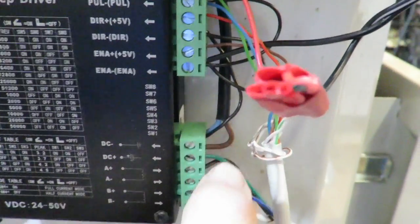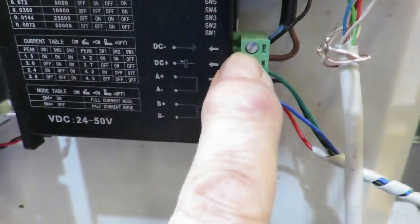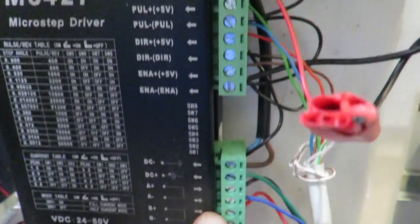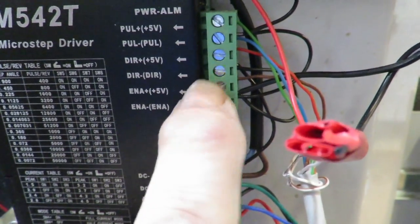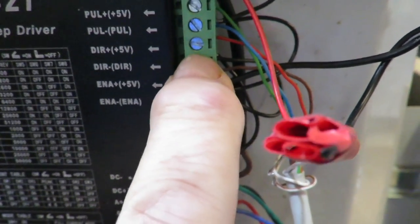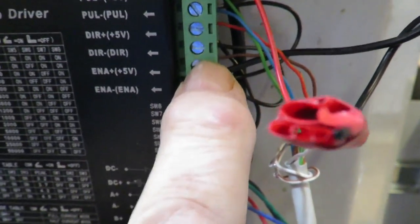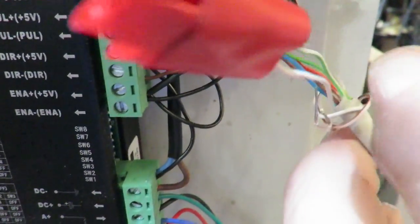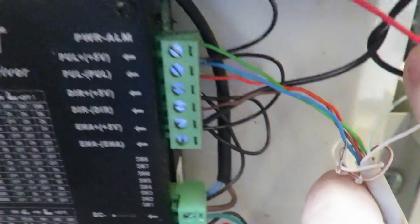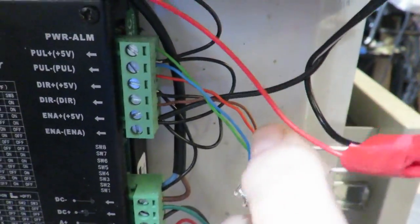All of the negatives are coupled together. And they go to the DC negative here. The pulse, enable and direction, those go up to the Arduino. So that's the other end of that cable.